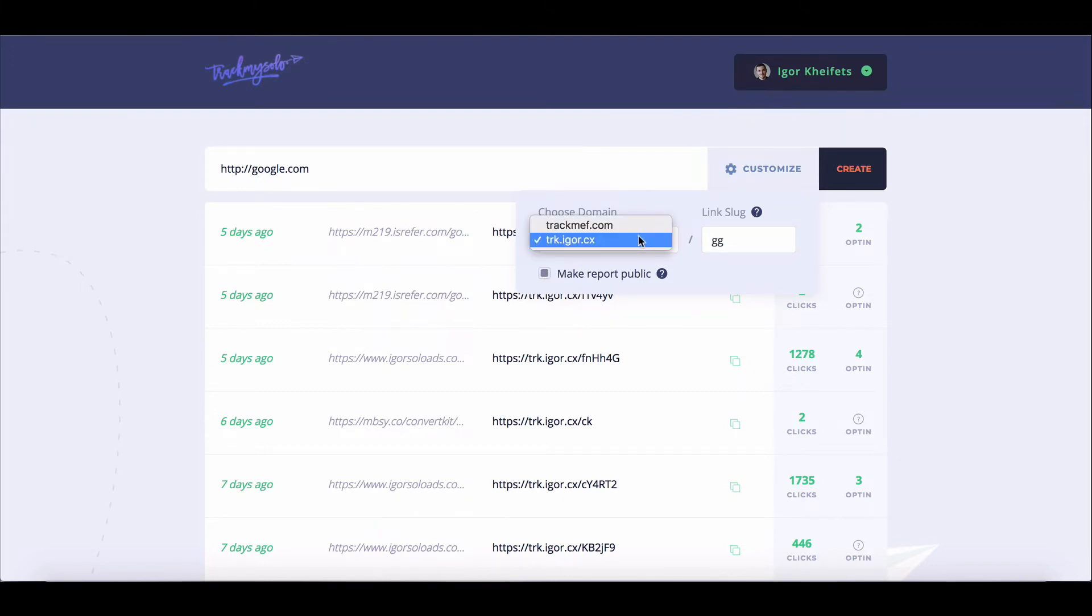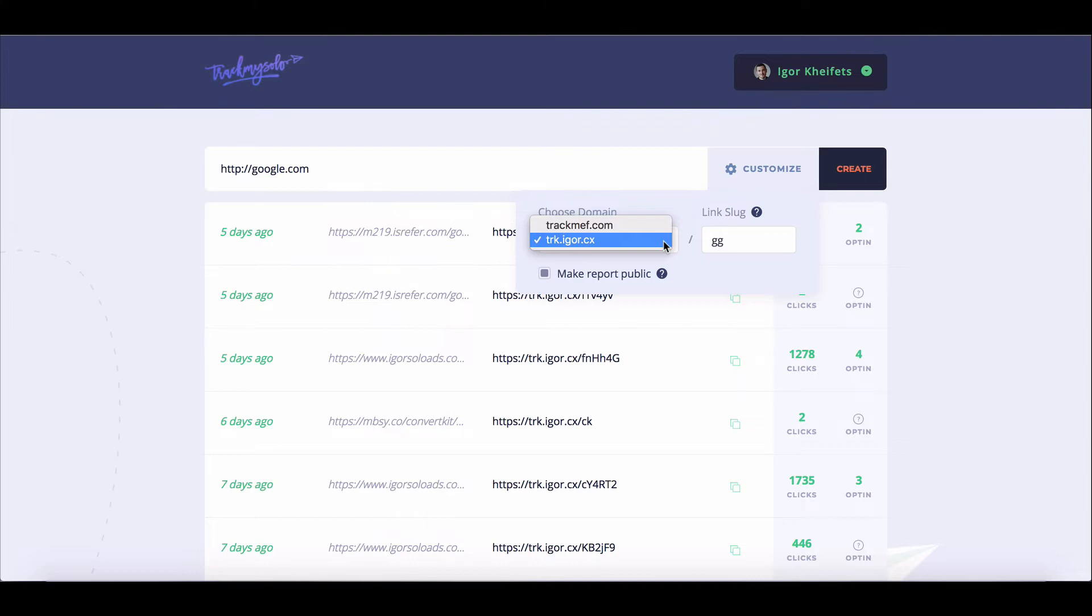Now, another thing you'll notice is that you're able to set up domains and subdomains for the software, meaning that it doesn't matter what domain you're using right now to host your website. You'll be able to set up a custom branded tracking domain for your business. This is really good to remain congruent with everything that you're doing.